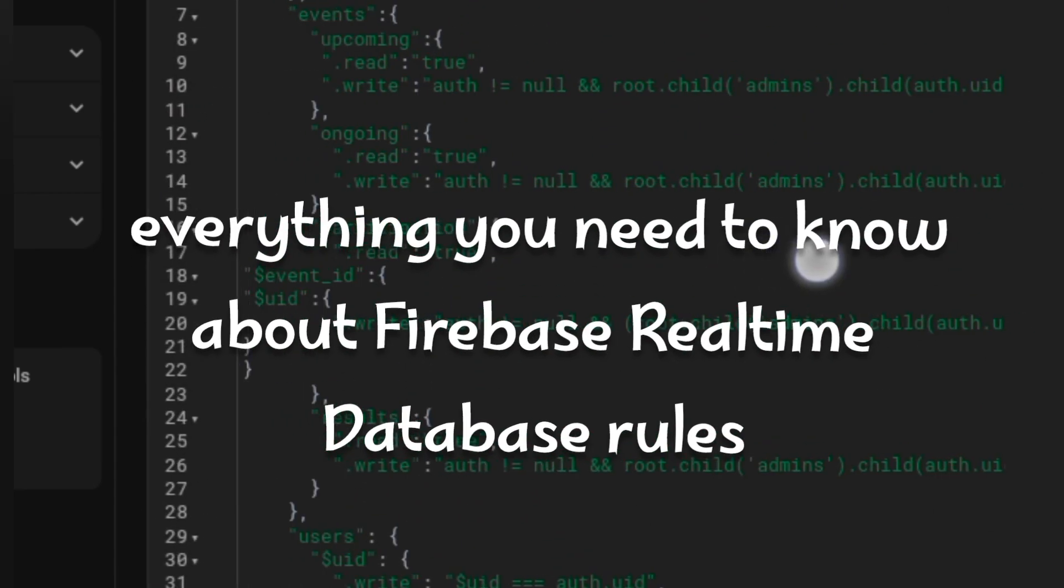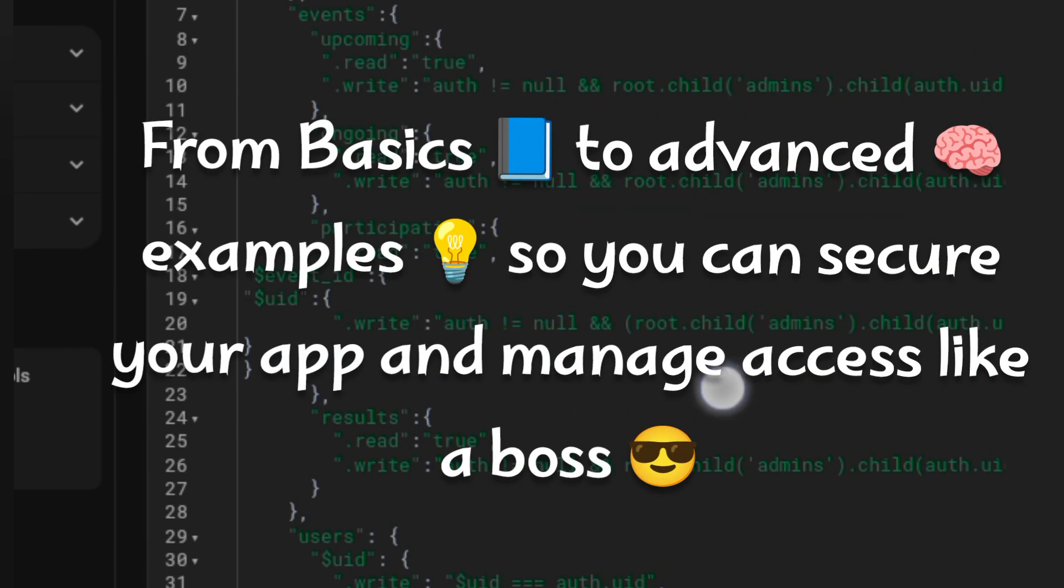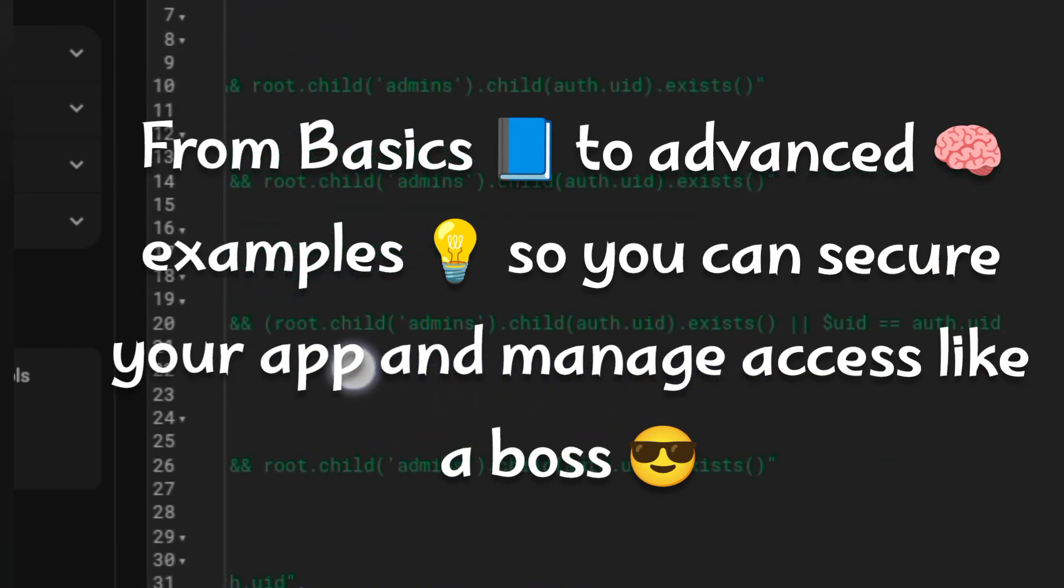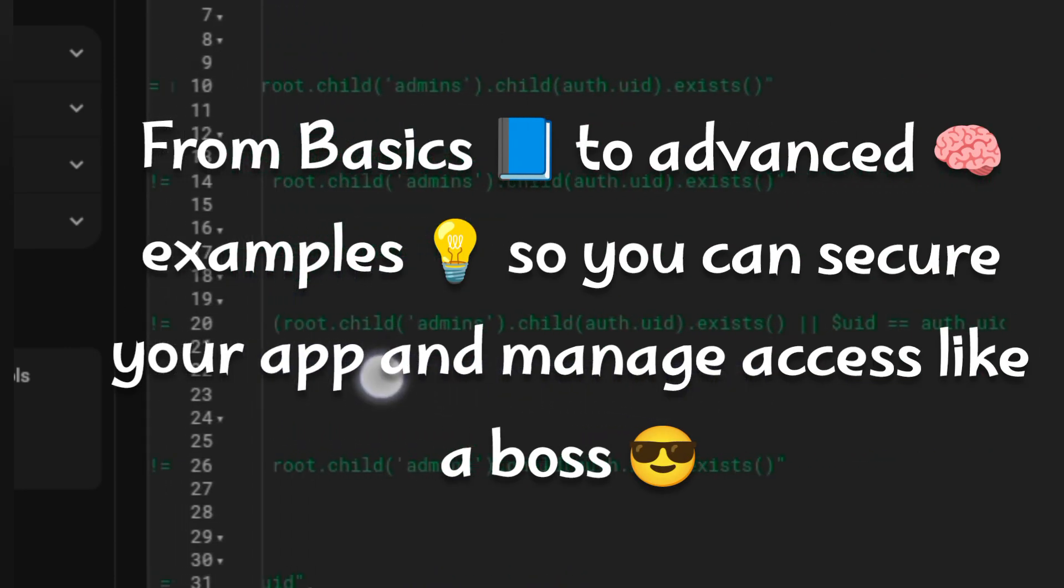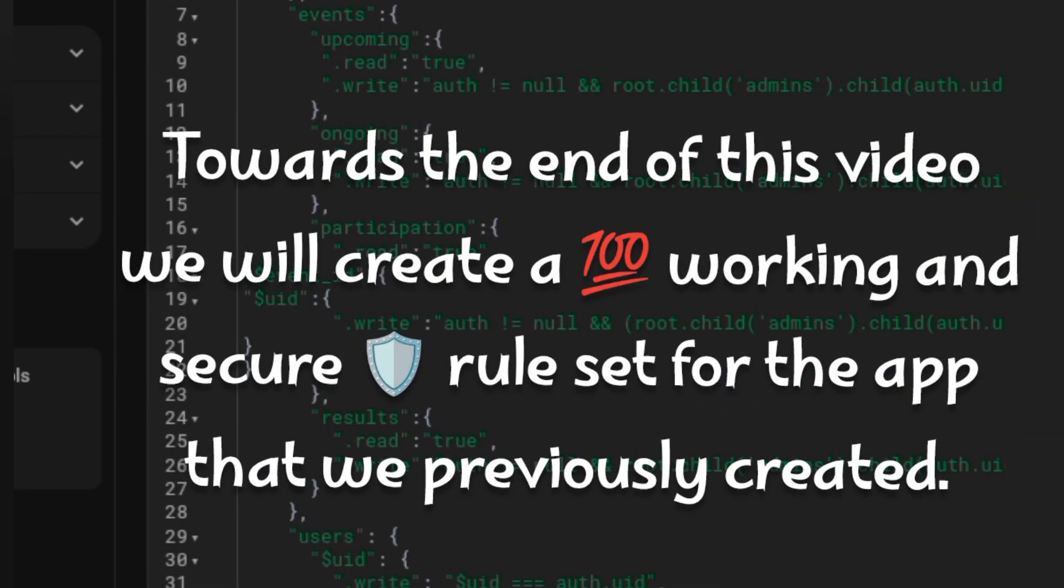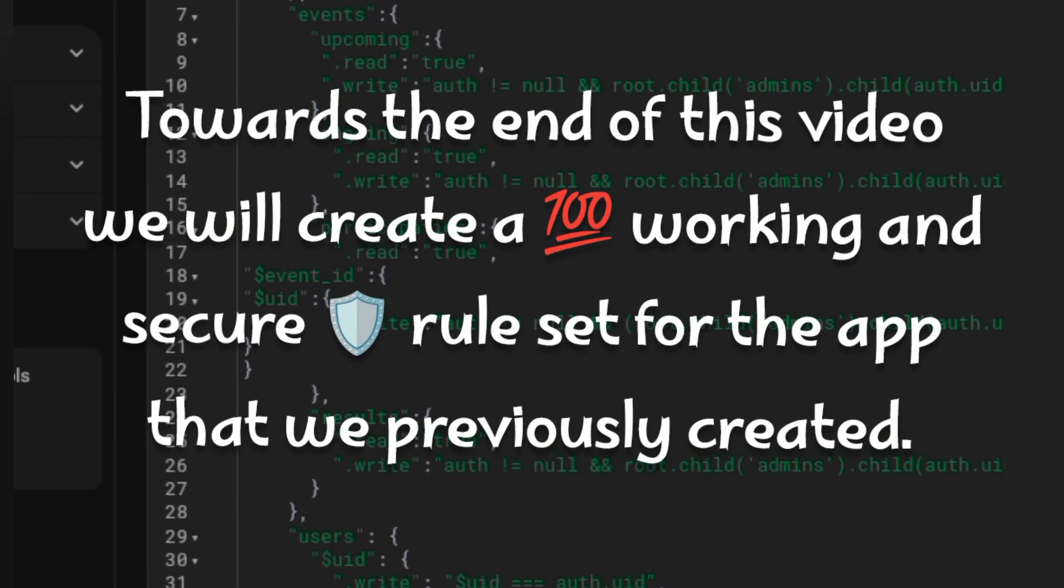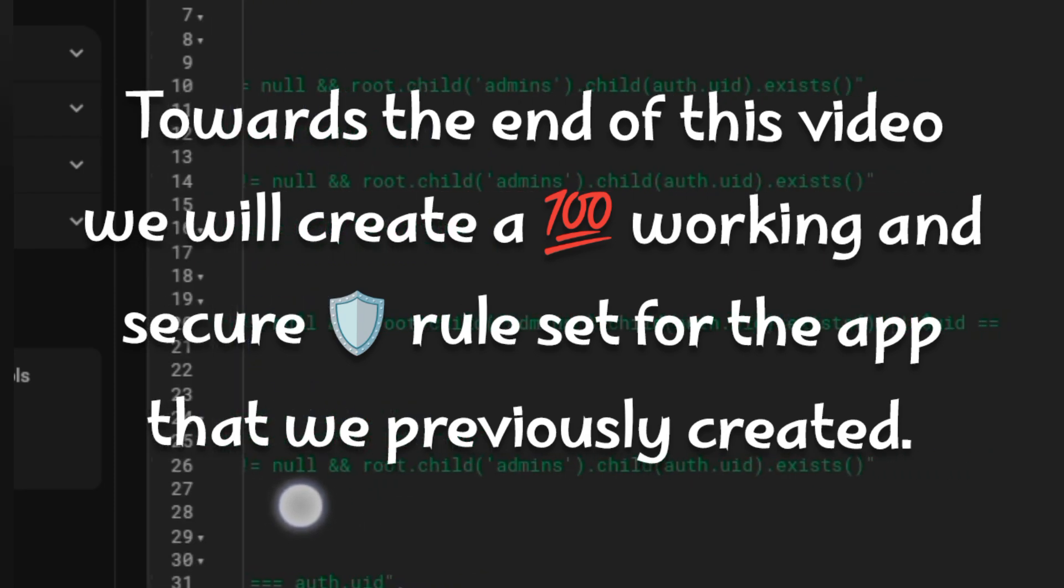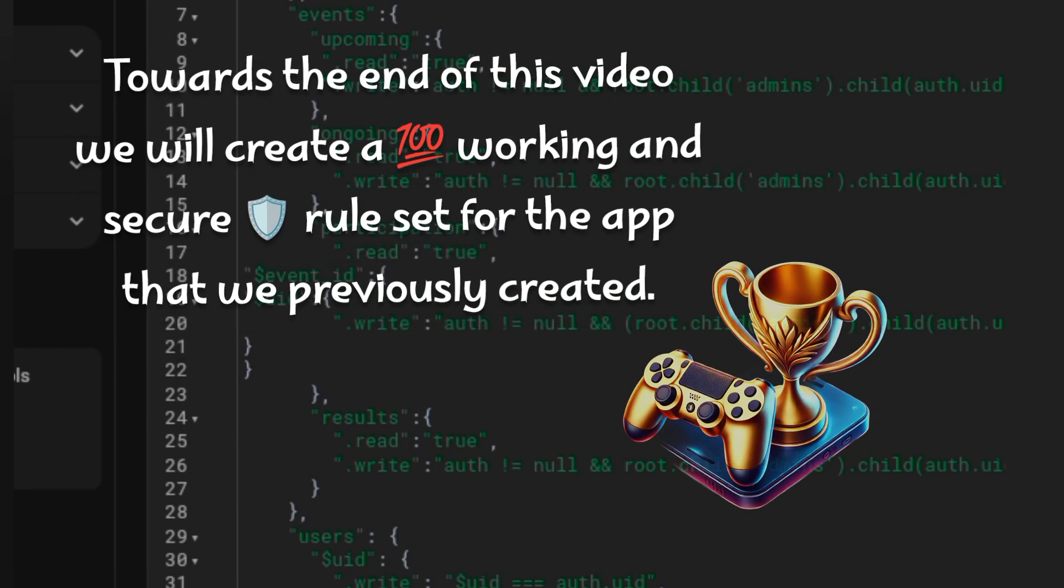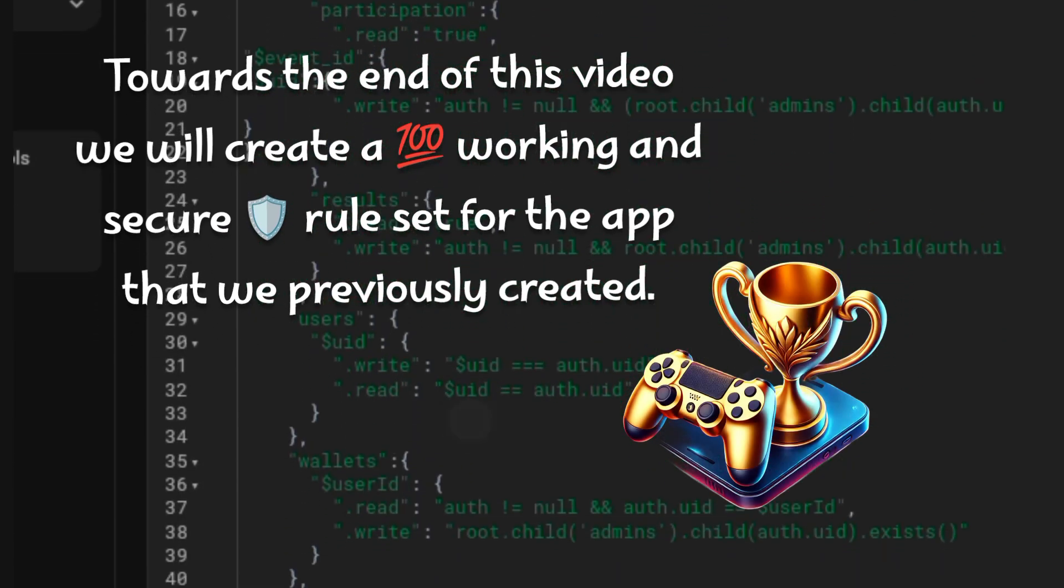Today I am going to explain everything you need to know about Firebase real-time database rules, from basics to advanced examples, so you can secure your app and manage access like a boss. Towards the end of this video, we will even create a fully functional secure set of rules for the app that we created in previous videos.